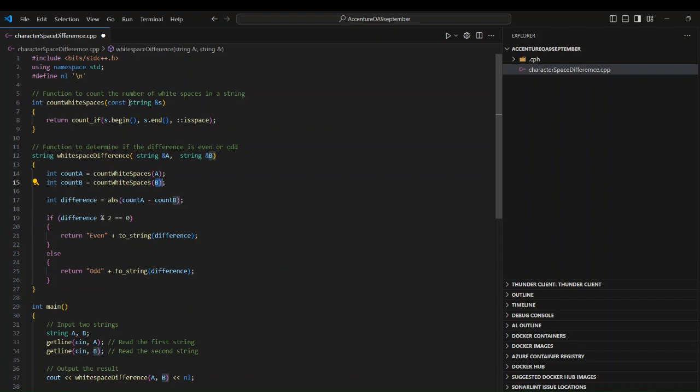In the count_whitespaces function, I pass either string A or B as a parameter. I use the count_if STL algorithm function, which iterates from the beginning to the end of the string and applies the condition isspace — counting every whitespace character found. This count_if function returns the total number of whitespace characters in the given string.